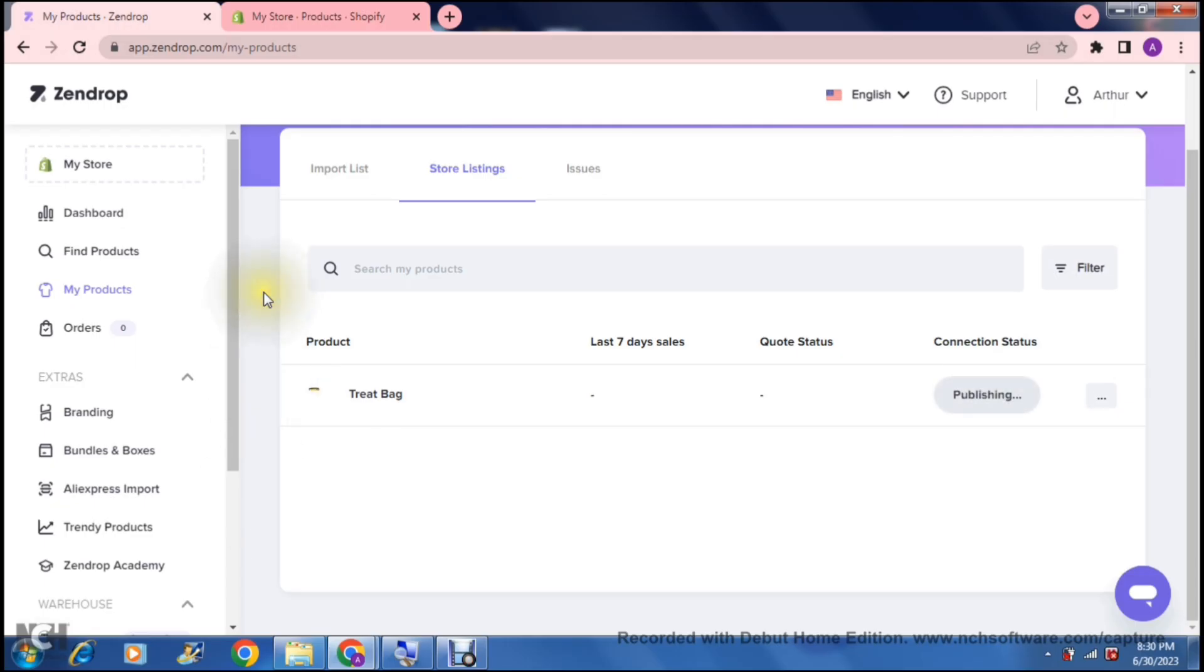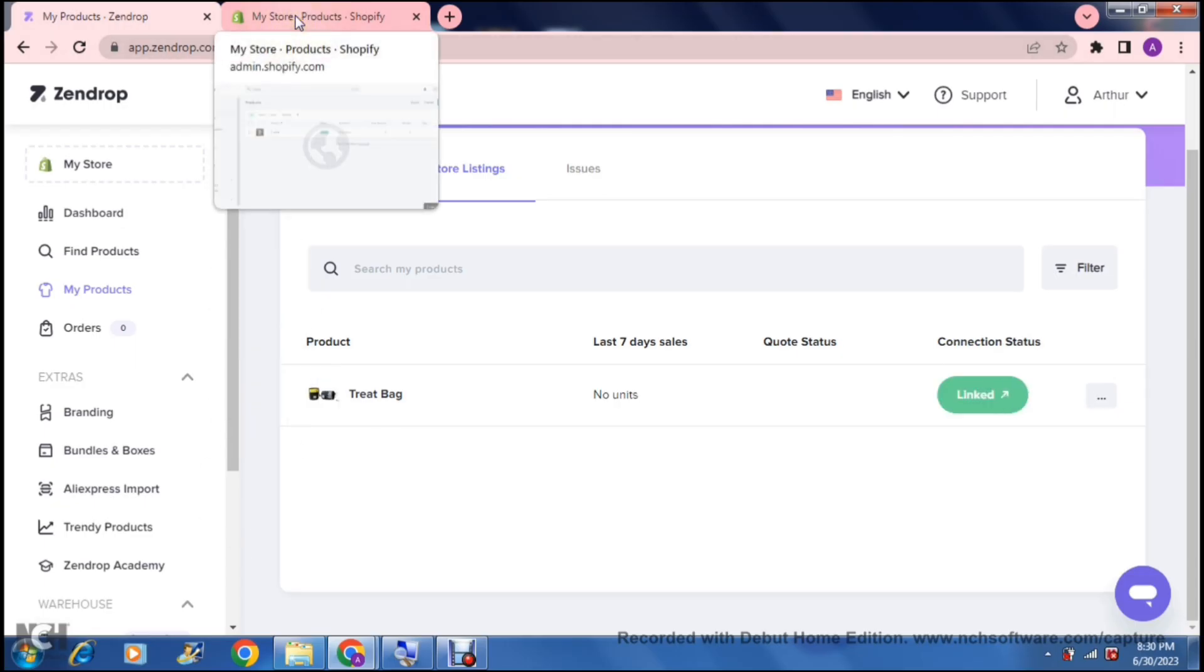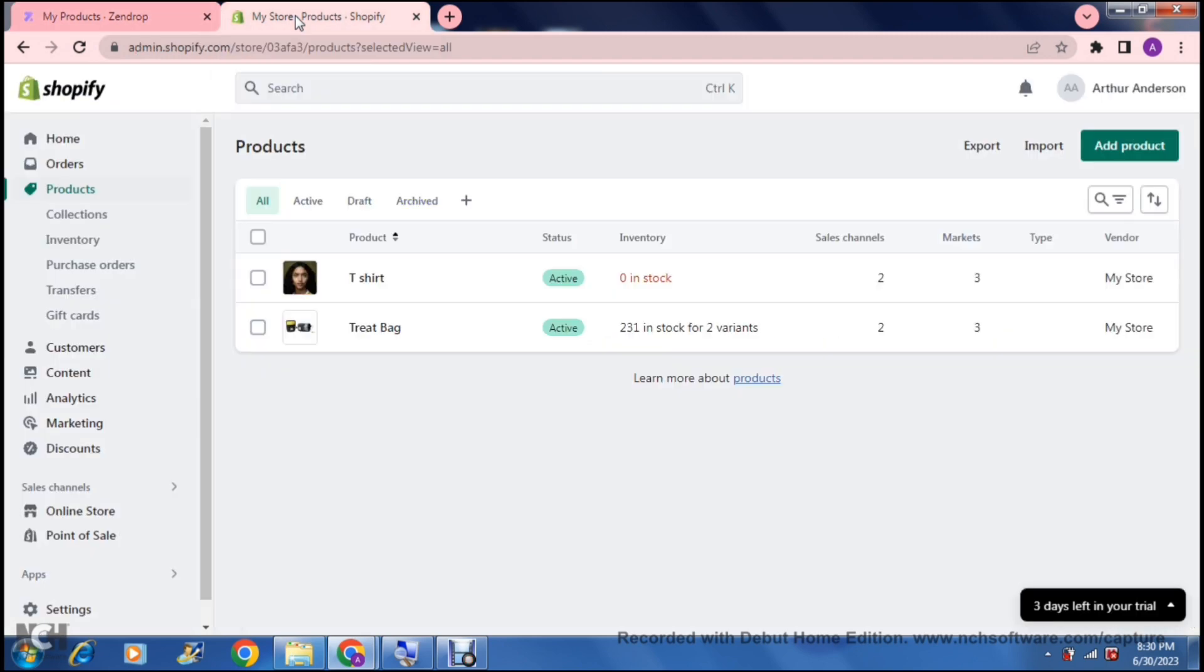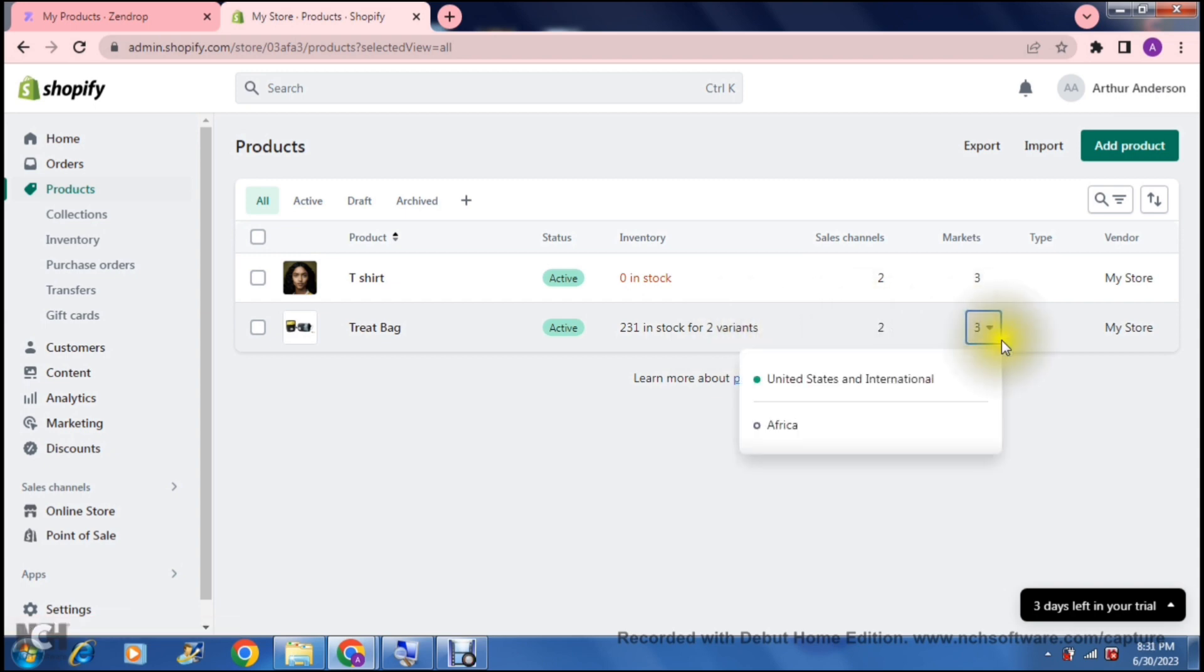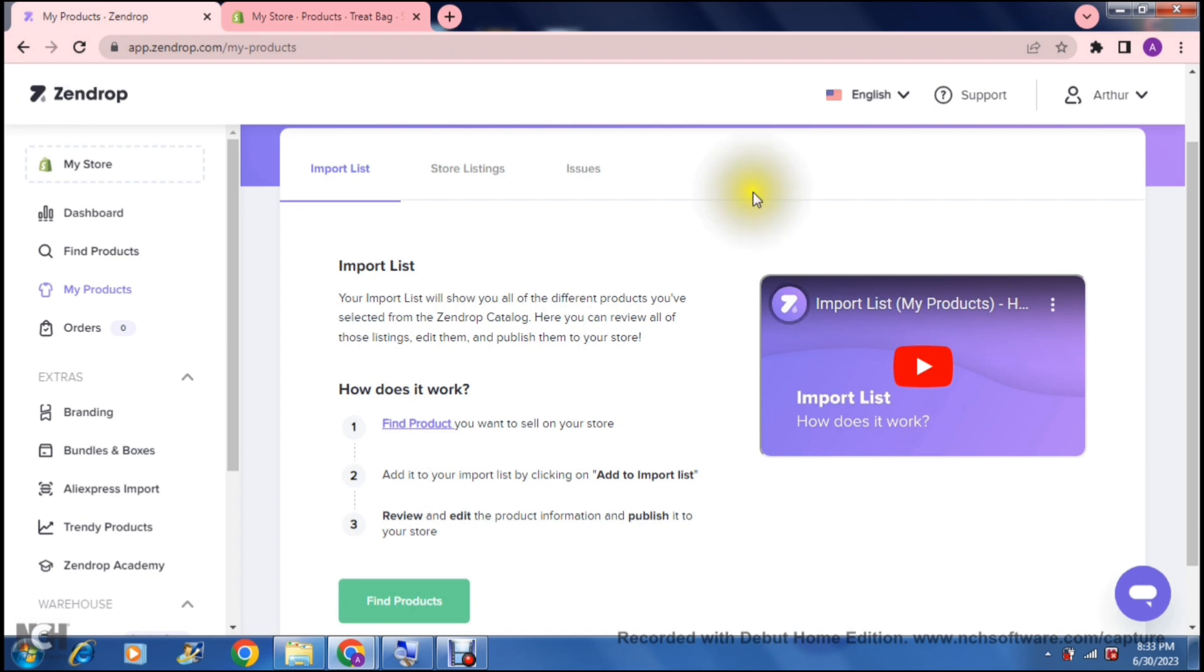Once we're done with that, we can tap on the publish to my store right at the bottom over here. Once that is done, we are going to jump into the Shopify store. Right over here, you can see that your treat bag is here. It is active. It tells you how many there are in stock and how many variants there are, your sales channels, your markets, and those are the markets that we have set up previously, and then where they're actually being sold from. And there you go.